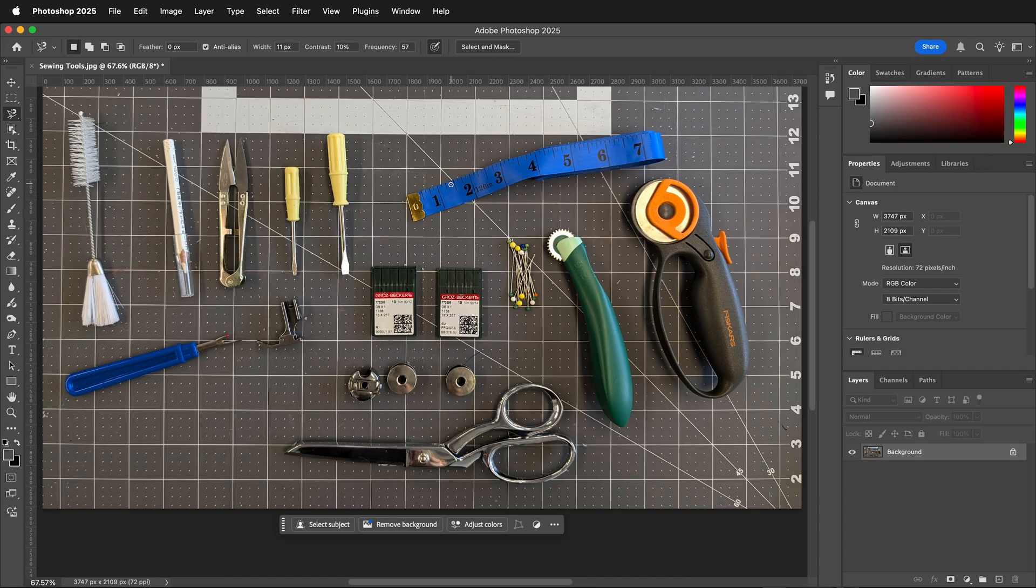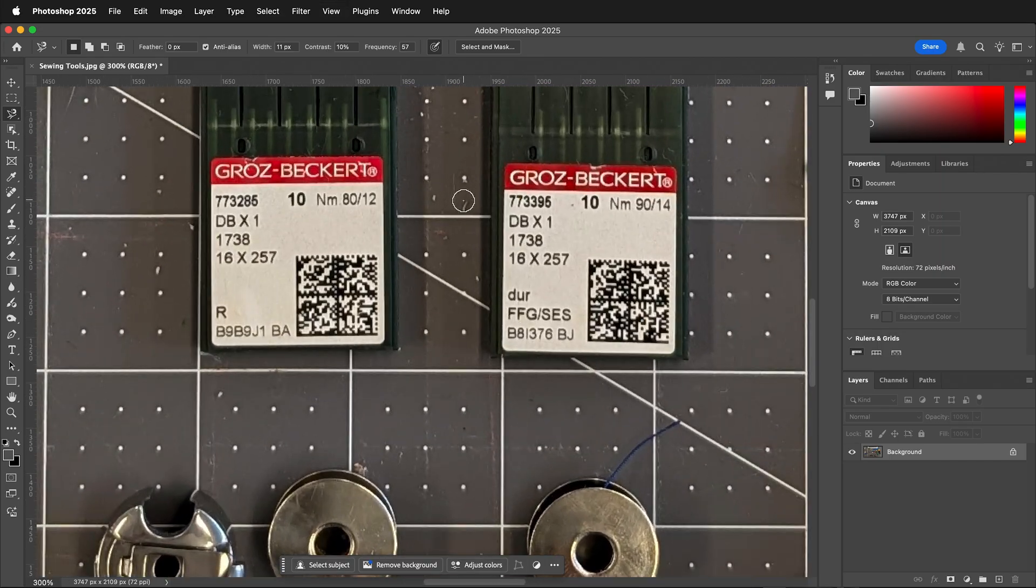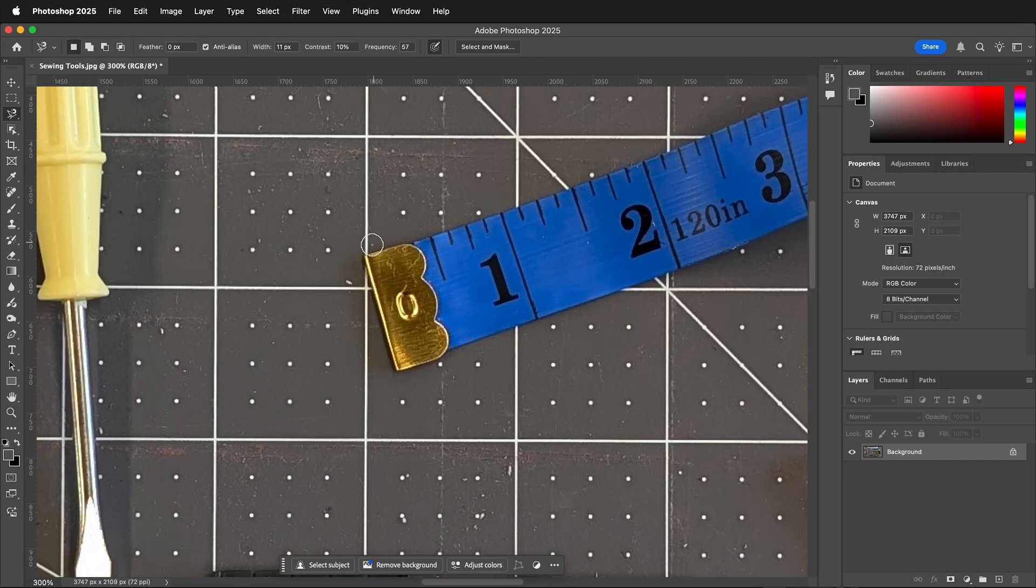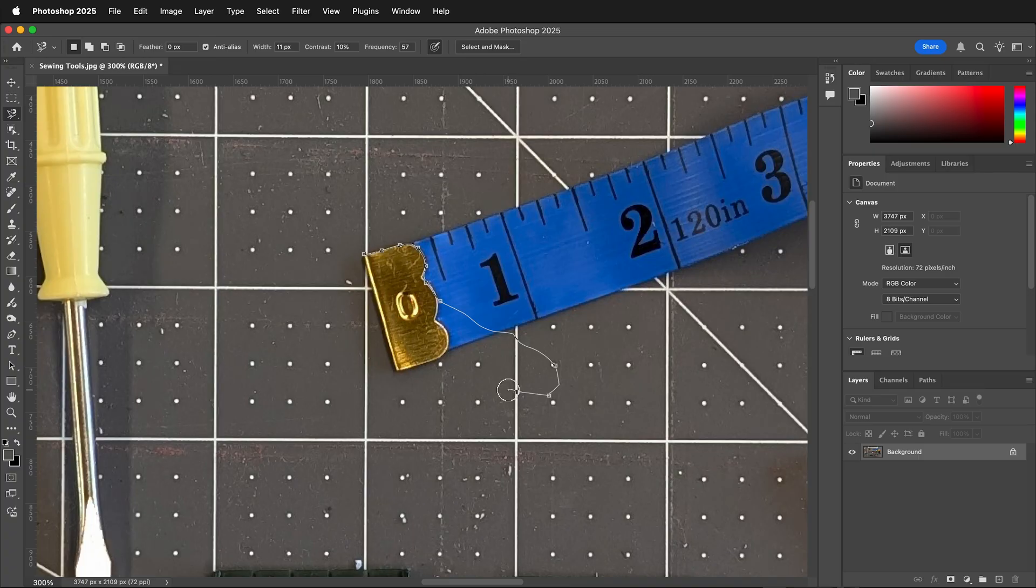But sometimes you're in the middle of a selection and you actually want to keep it. For example, I'm trying to select this gold part of this tape and I'm going along and doing great. I have a really nice selection and then suddenly I go like this.